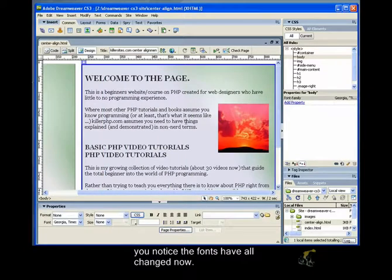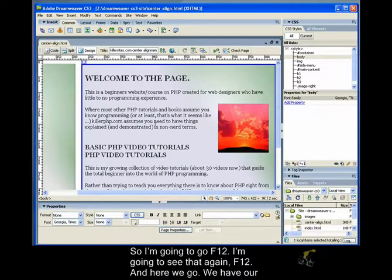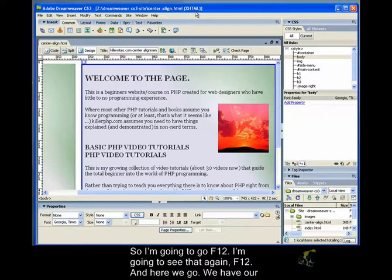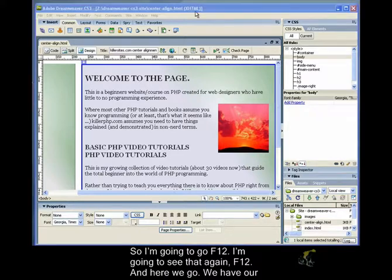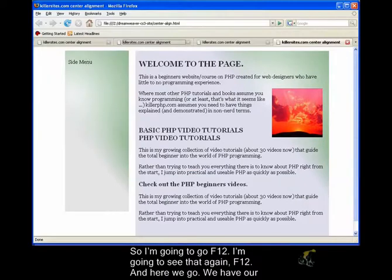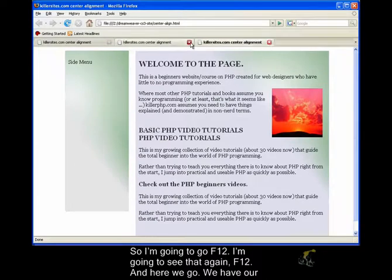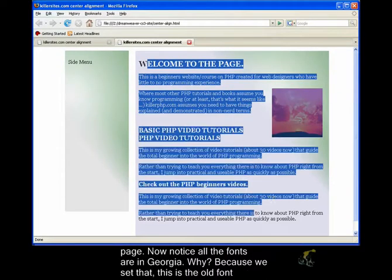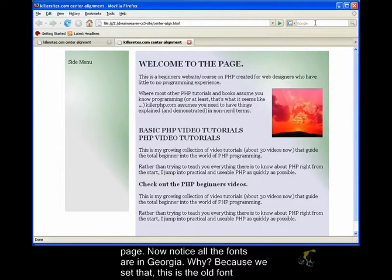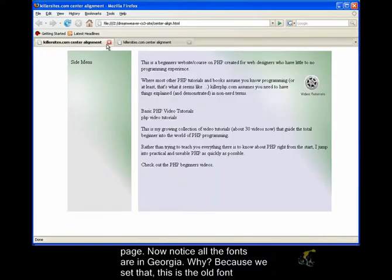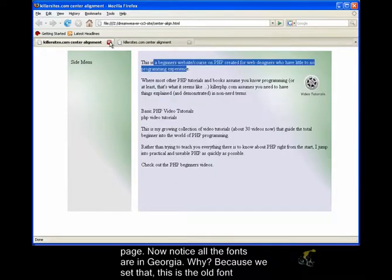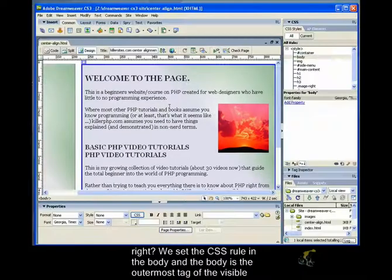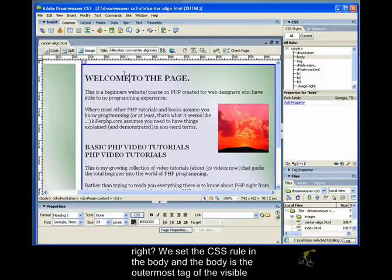If you notice, the fonts have all changed now. So I'm going to go F12. Let me save that again. F12. And here we go. We have our page. You notice now all the fonts are in Georgia. Why? Because we set that. This is the old font, right?